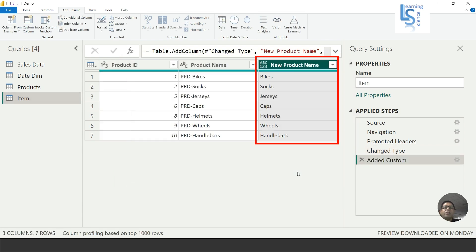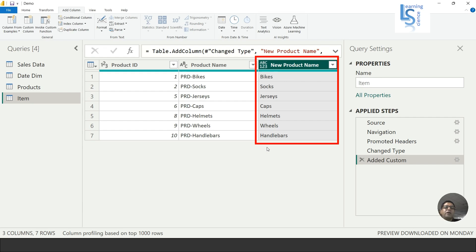You can see the new column is added here, and you can see 'PRD-' has been removed for all the products.